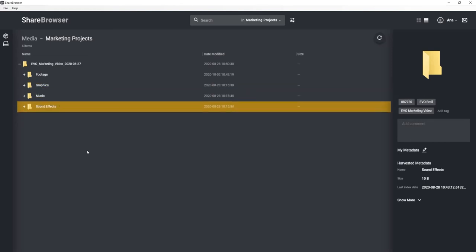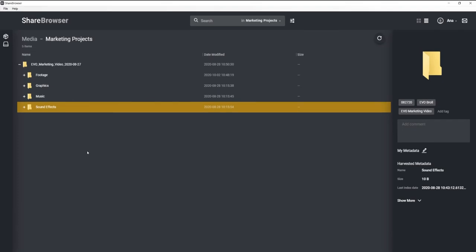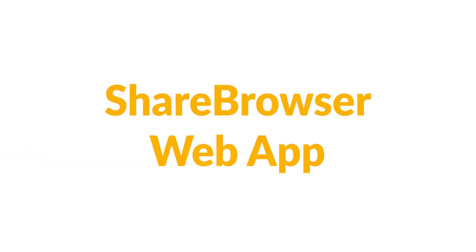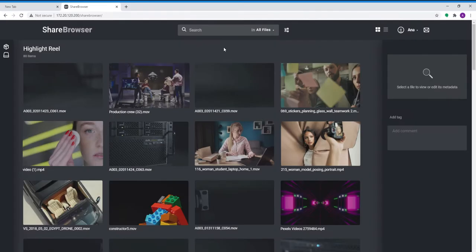What we just showed you was the ShareBrowser desktop app. That's what our editors typically use because it has the full feature set. But if we have freelancers or someone who just needs to log clips or review footage, they can do that through the ShareBrowser web app. Let's switch over there and see how that looks.